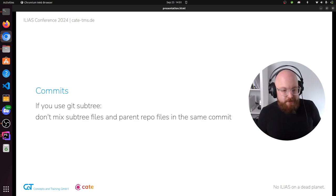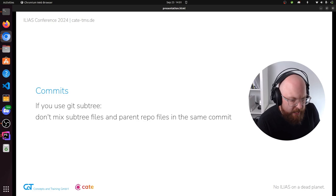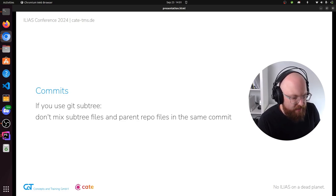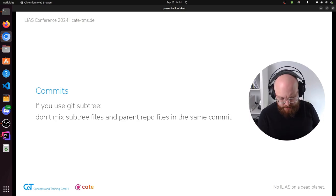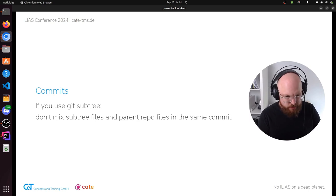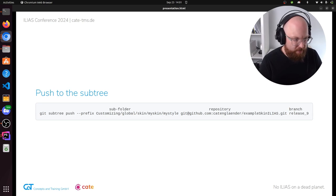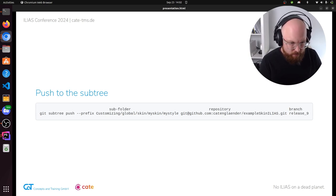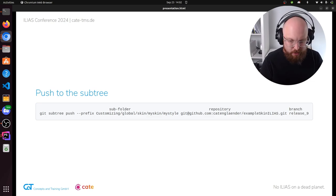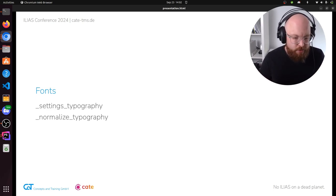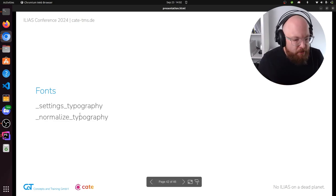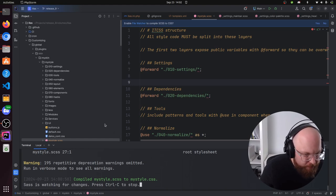Now, if you commit your changes to GitHub, you shouldn't mix subtree files and core files in the same commit — things can go wrong if you do. You can push changes back to the subtree with 'git subtree push', providing the full prefix. Now let's change the fonts. There are two files to look for to get this change done: settings typography and normalize typography, and of course the font folder itself. Let's download a font from Google Fonts — Google Fonts is excellent for trying something quickly. Let's take something modern like Montserrat.